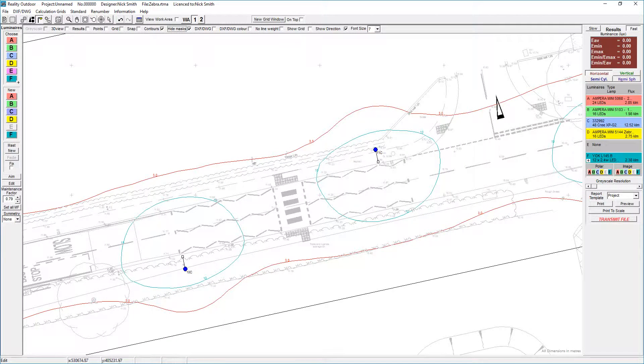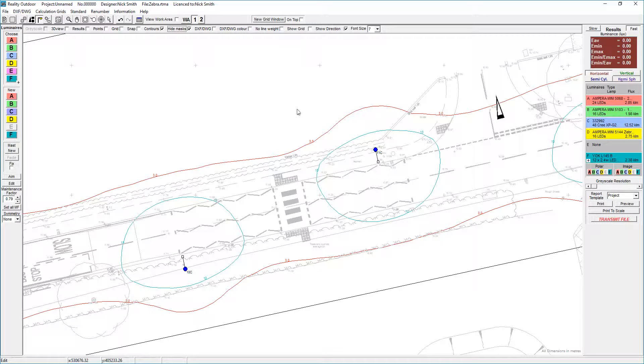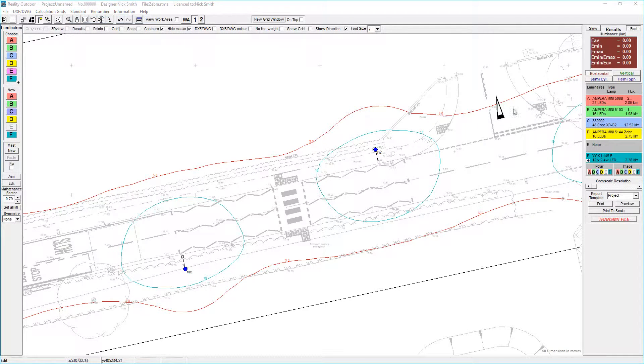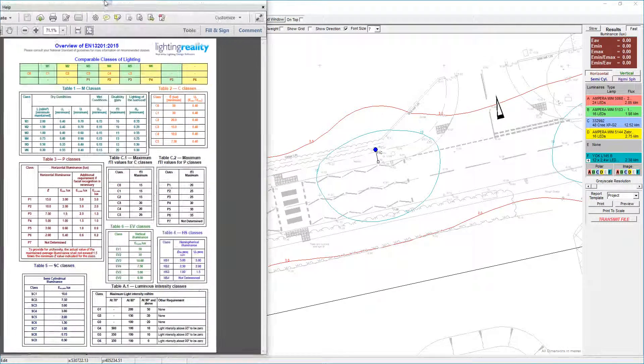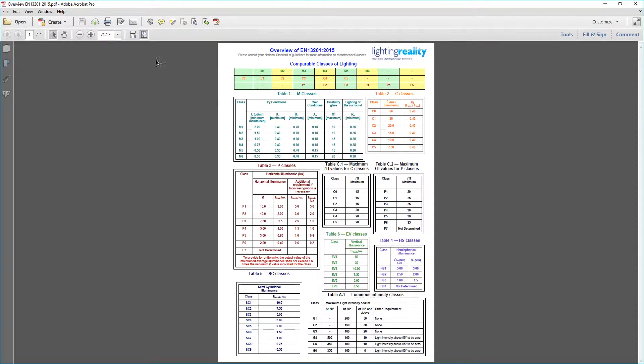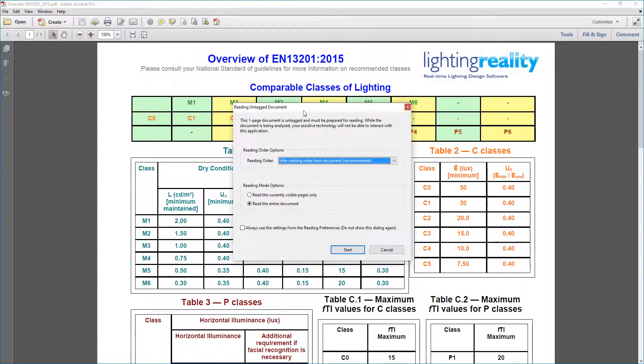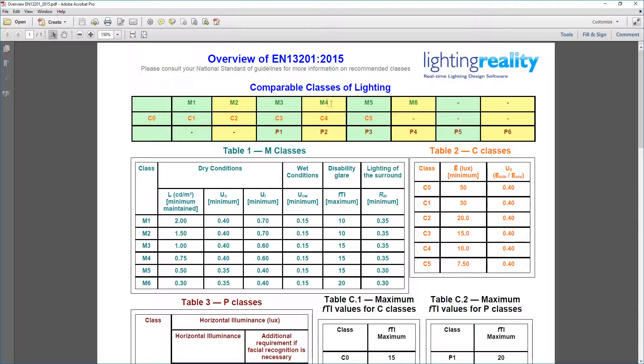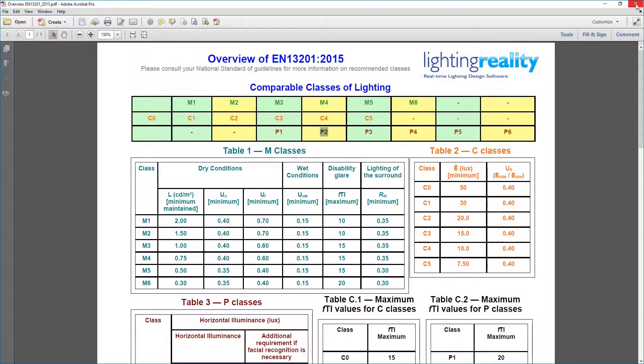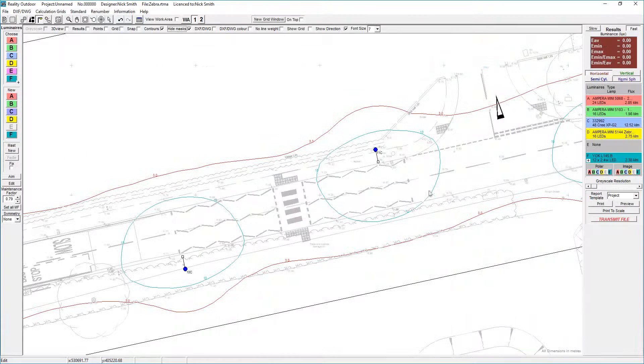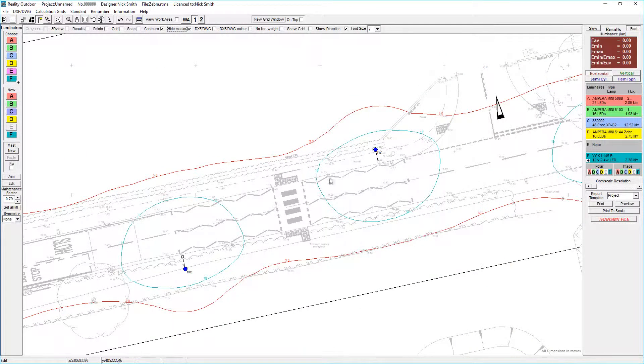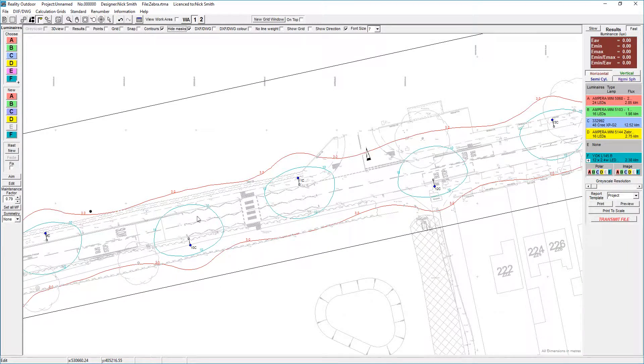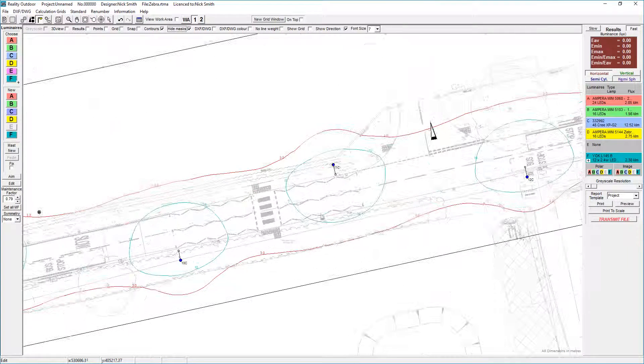The first thing we need to do is establish what the lighting level is on the road. This particular road has been lit to M4, and if we go to the overview of EN classes here, you'll see for an M4 it's equivalent to a C4 or comparable to a P2. In this instance I've got a 10 lux contour and a 3 lux contour to show me where those levels are.